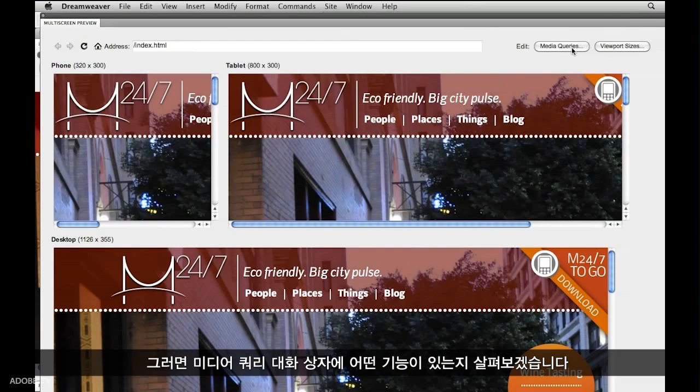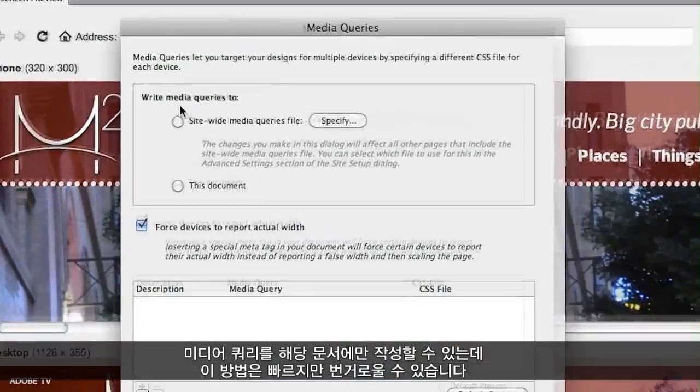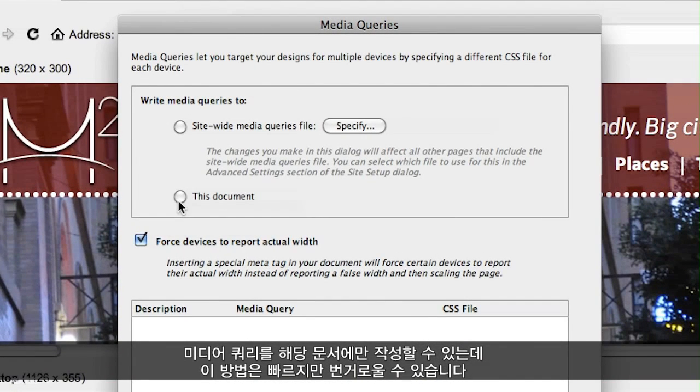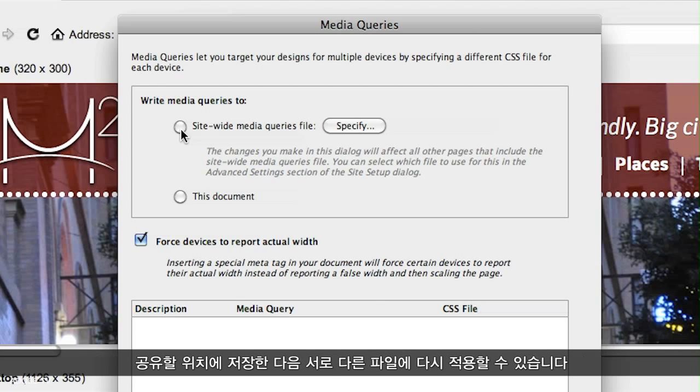What we want to do is first jump into the media queries dialog and take a look at what's here. CSS3 media queries let you simply give a different style sheet to a browser based on certain rules. In the case of Dreamweaver's feature here, we're mostly looking at screen width — so based on screen width, a different style sheet will be applied based on what type of device you're using. We have the ability to write media queries just to the document for quick work, or if we plan on doing a lot of work in our site around multi-screen development, you can click the site-wide media queries file and have these saved so you can share them and reapply them across different files.